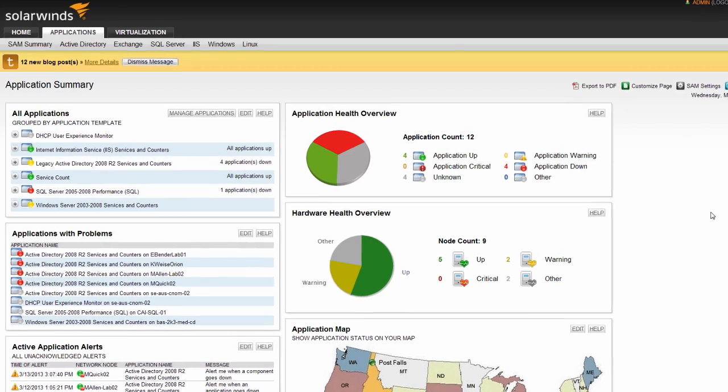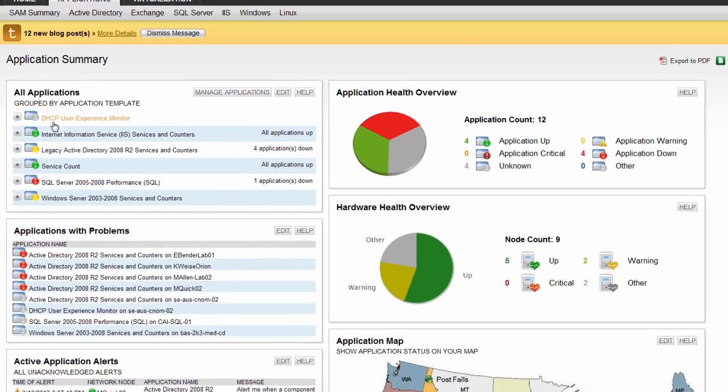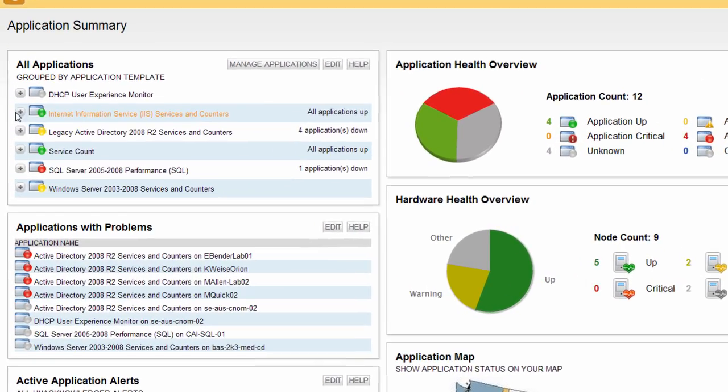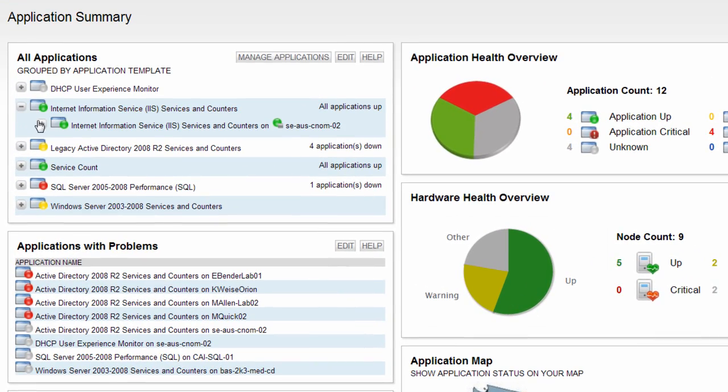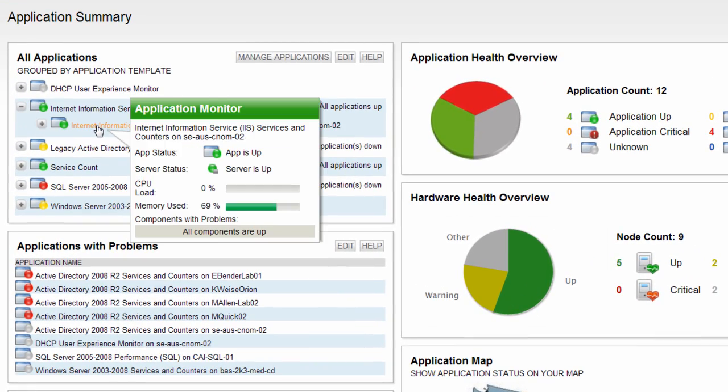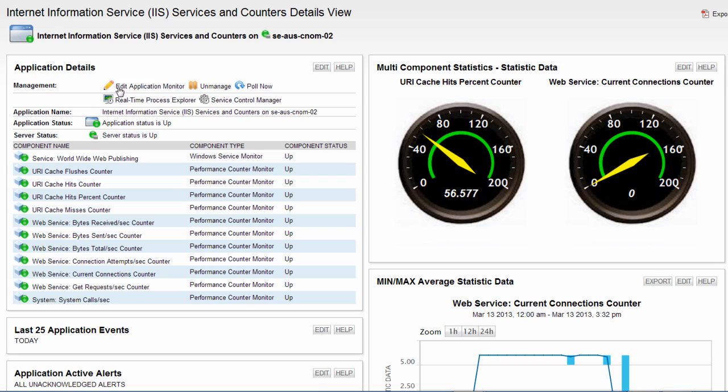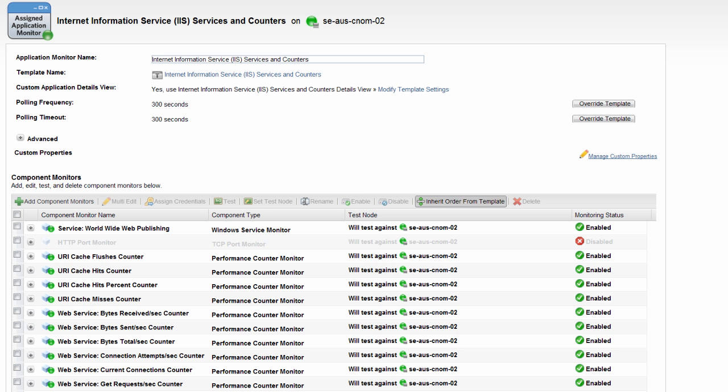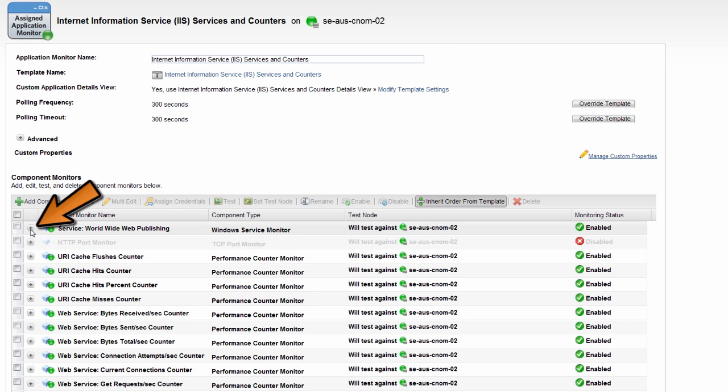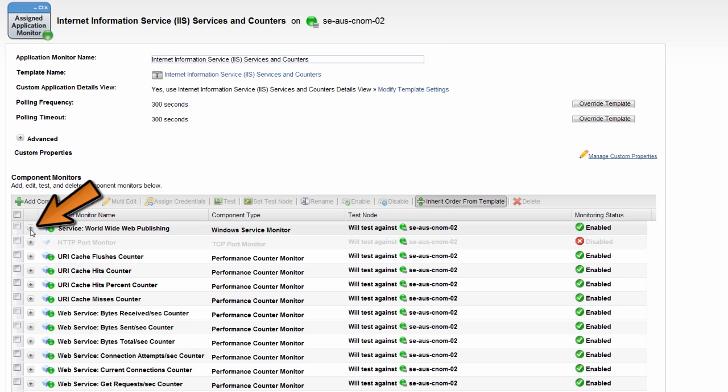Templates can be edited at any time by drilling into the application template details and choosing Edit Application Monitor. Here you can change the component monitors, template name, and polling details as well as assign and edit custom properties associated with the template. Click the Manage Custom Properties link to edit custom properties. For a walkthrough on using and editing custom properties, please see the custom property editor and account limitation builder recording in the Network Performance Monitor training series.